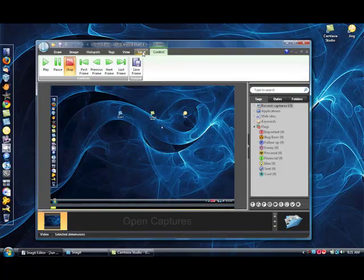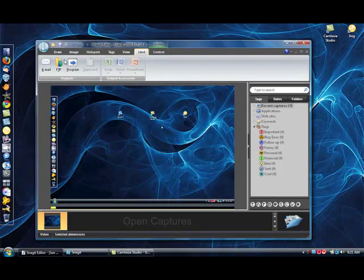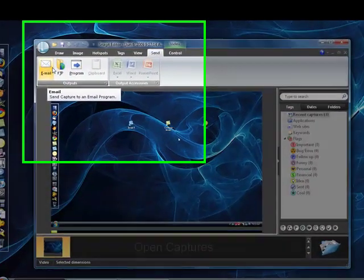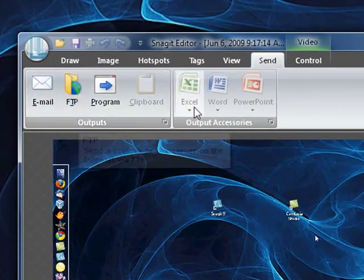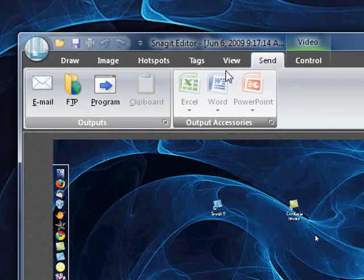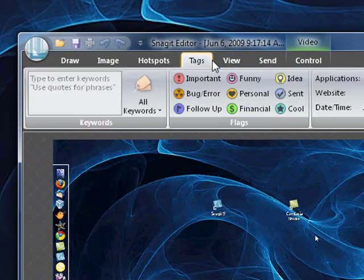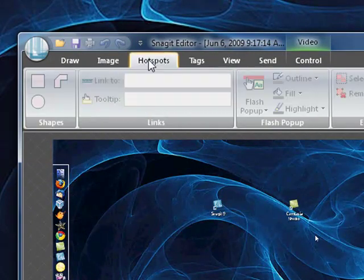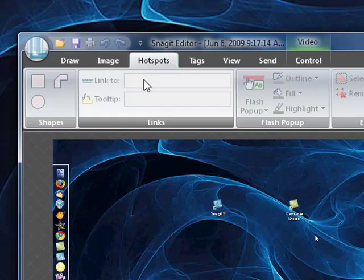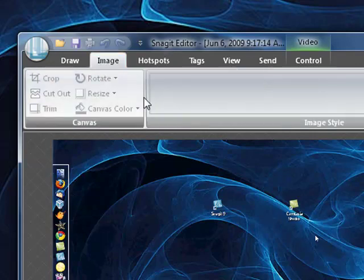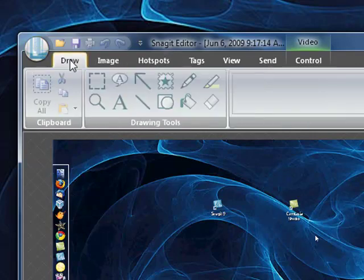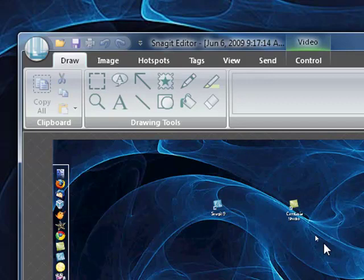And you can also send it as an email, an FTP. You can view it with all this stuff, but most of these tags, hotspots, images, and draw buttons are only for if you actually capture a picture, not a video. Video is more Camtasia Studio's specialty.